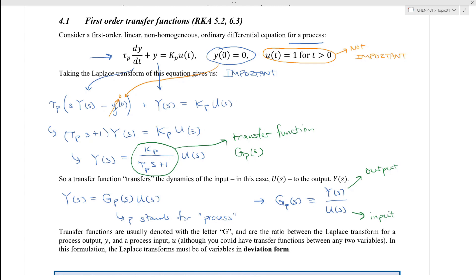In this formulation, the Laplace transforms have to be variables in deviation form. And so that's why it was important, back at the beginning, for the initial condition y(0) to be equal to zero.